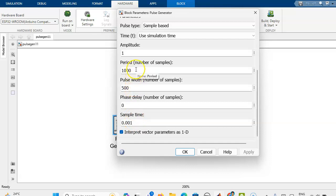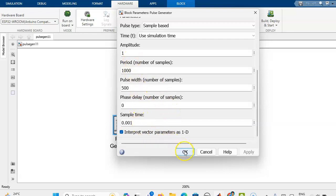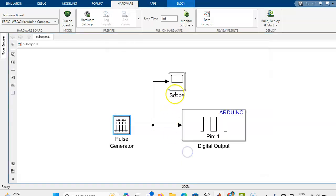Here we have taken 1 second, so sampling time 0.001, the period is 1000. We can change the pulse width to any pulse width, that is 75% duty cycle. Then we can take 750, and 25% duty cycle we can use 250 as the pulse width. These are the specifications for the pulse generator and it is connected to the scope.